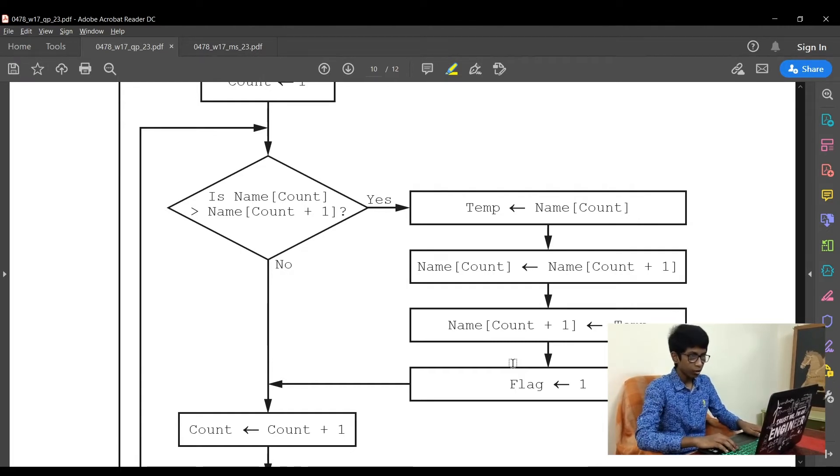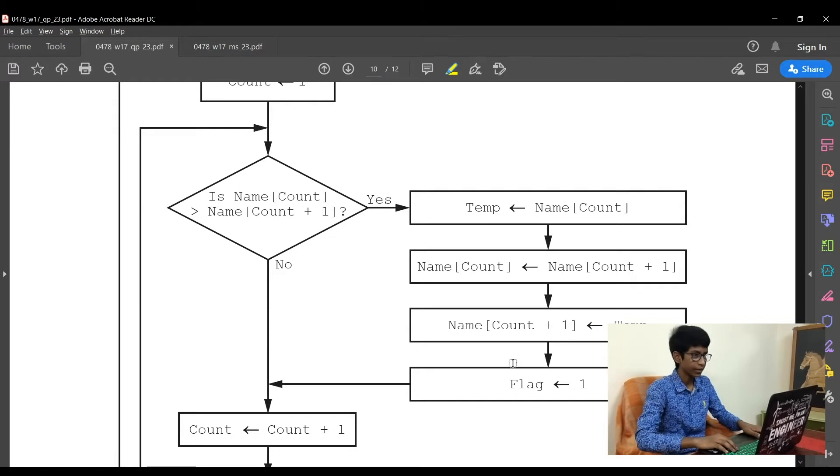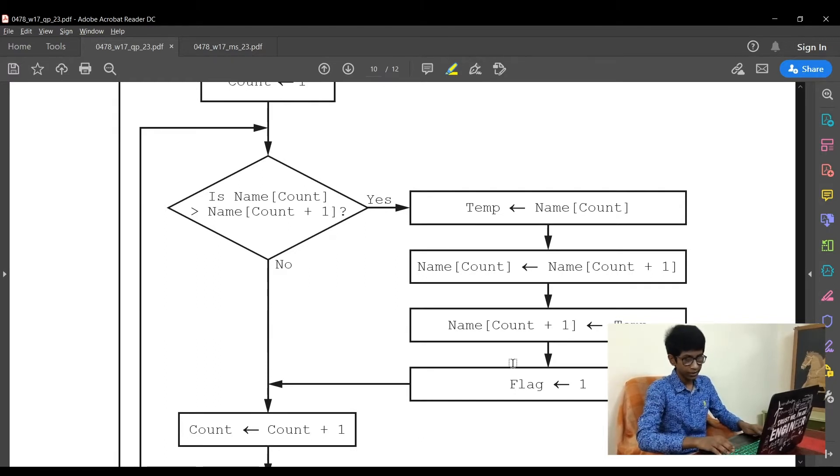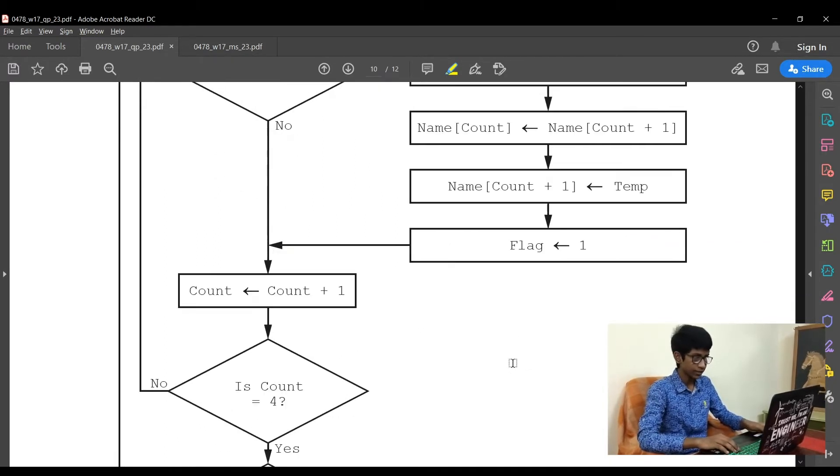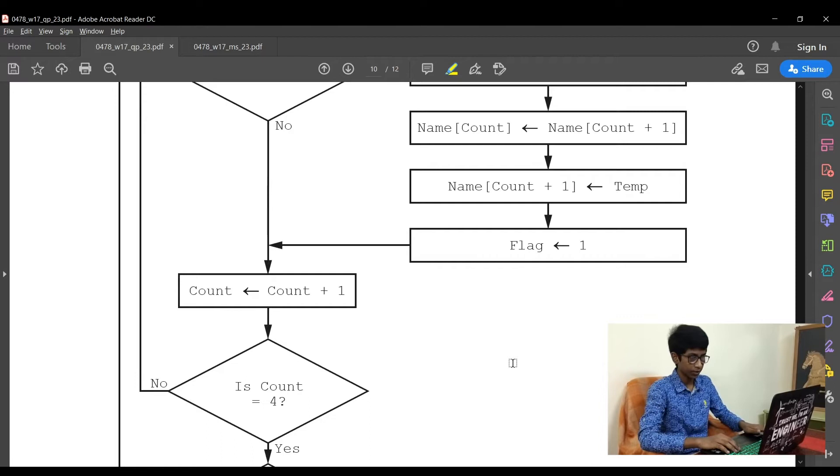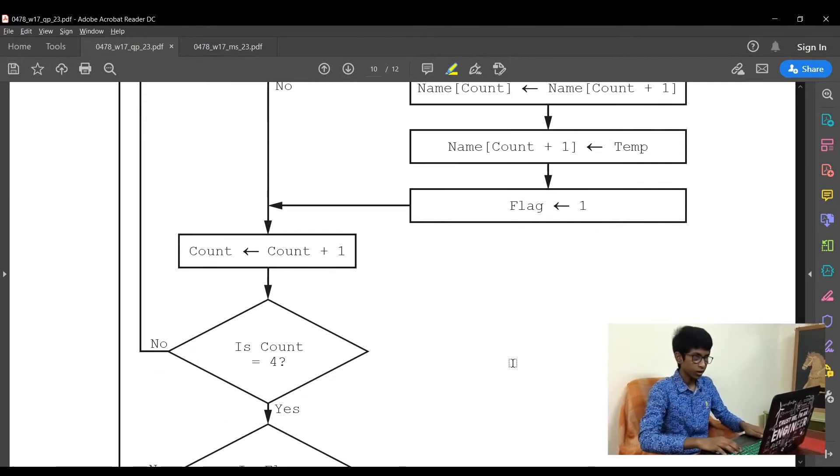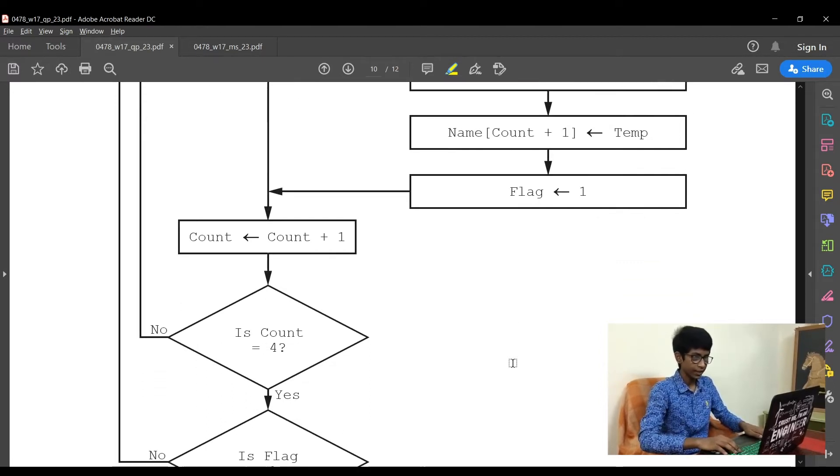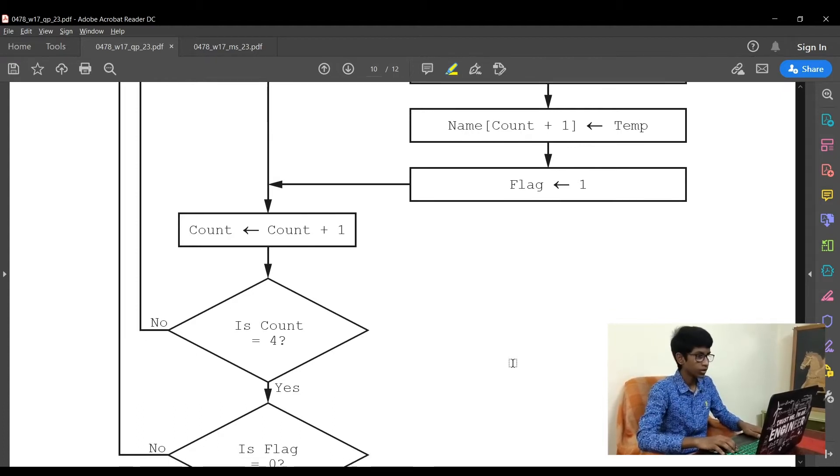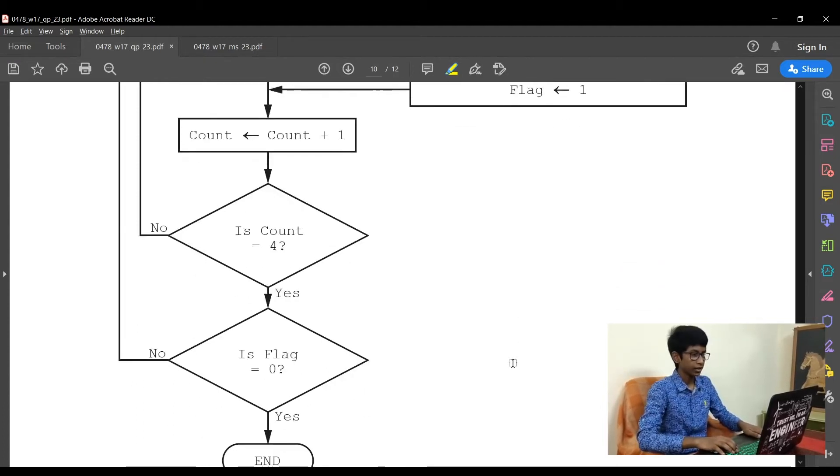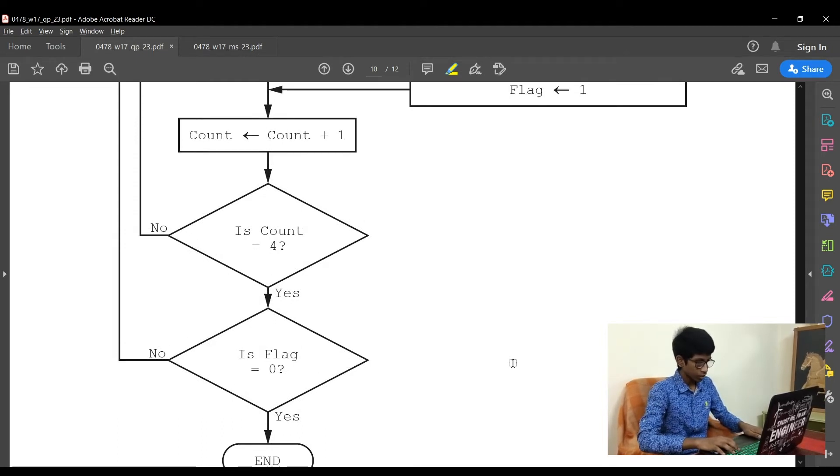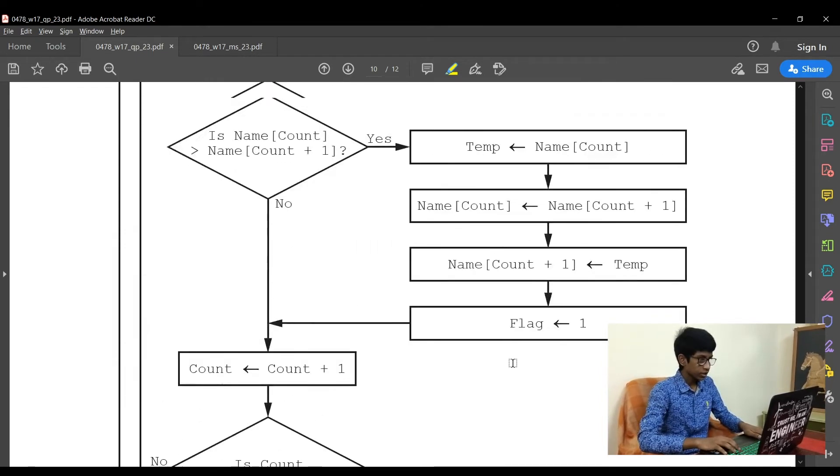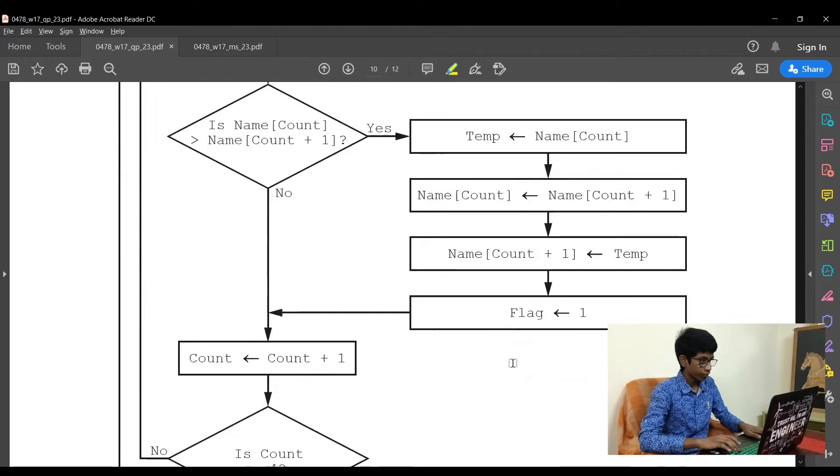Now, name count plus 1 is interchanged as name count. That is, Amir gets the position of Jamal and Jamal gets the position of Amir. Now name count plus 1, that is Jamal, gets the temp value. Flag is given as 1. Next, count is incremented by 1. Is count equal to 4? No.